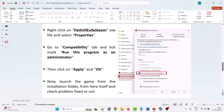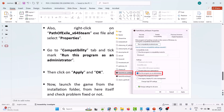If this doesn't work, also right-click on the PathOfExile_x64Steam.exe file, select Properties, go to the Compatibility tab, tick Run this program as an administrator, hit Apply and OK, then launch the game from the installation folder and check.